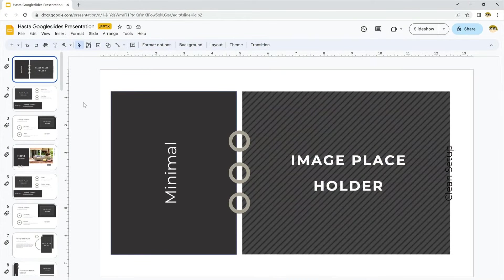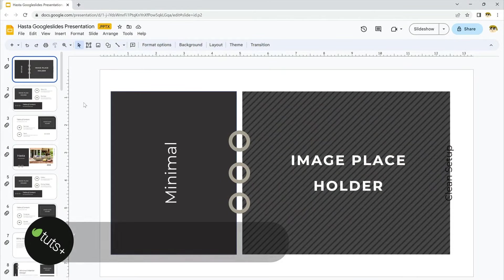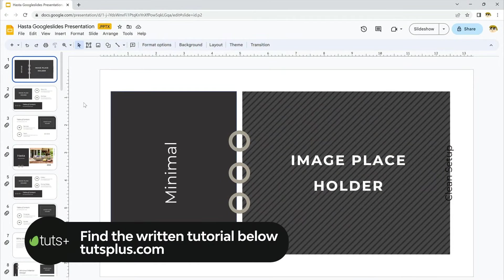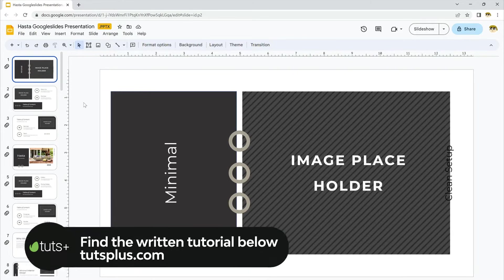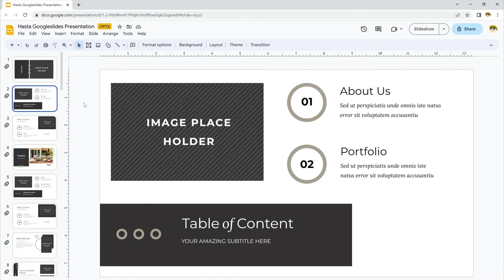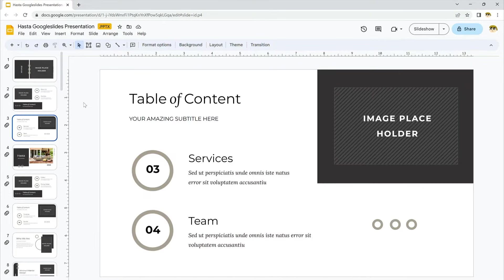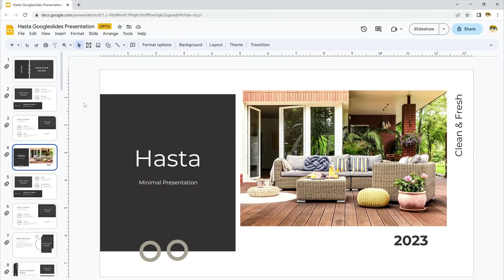For today's video, I'll be working with the premium Hasta Google Slides presentation from Envato Elements. It's downloaded and open in Google Slides here. I'll scroll through, and you can see some of the many cool slide layouts inside.